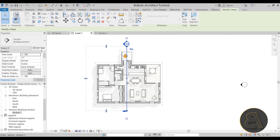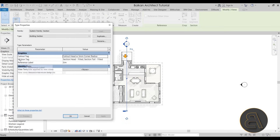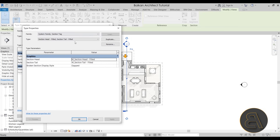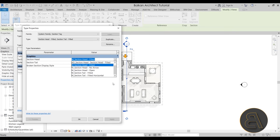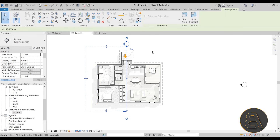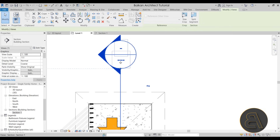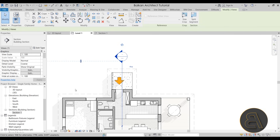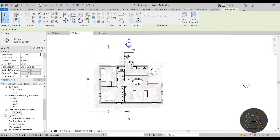If you select the section and go to Edit Type, you can see the section tag, which refers to the section head and section tail. Clicking the field opens a type properties dialog where you can specify different section head and tail families from many available options. Also notice the small dashed lines in the head — once this view is placed on a sheet, the sheet name (for example, A1) will display there in the section head.